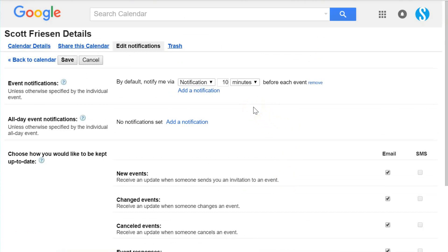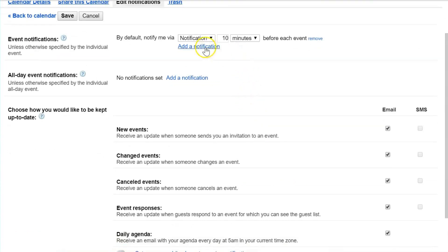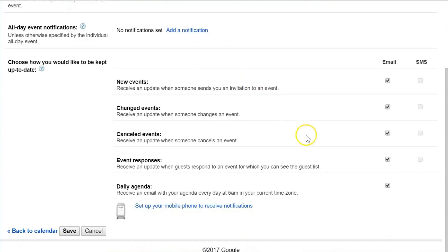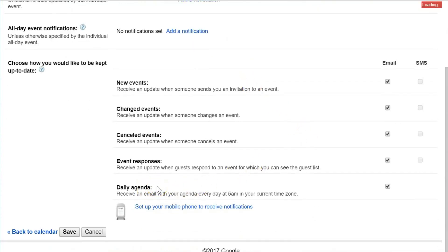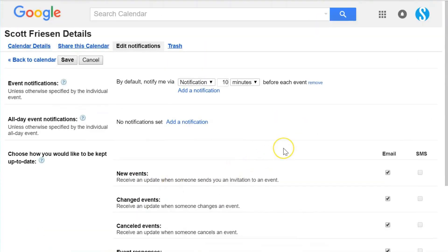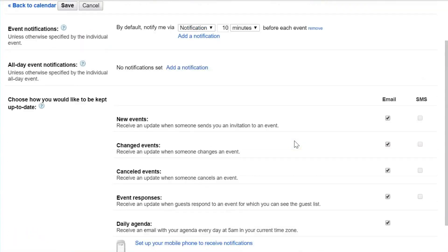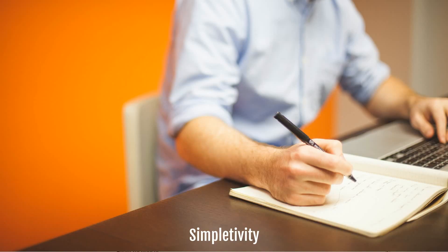But I think for most people that's probably a good time. I can't see many people wanting it much earlier than that, and if you're wanting it for a planning purpose or what's coming up today, that's typically a good time to receive that daily agenda. So try out and investigate some of the notification settings you have for your Google Calendar.